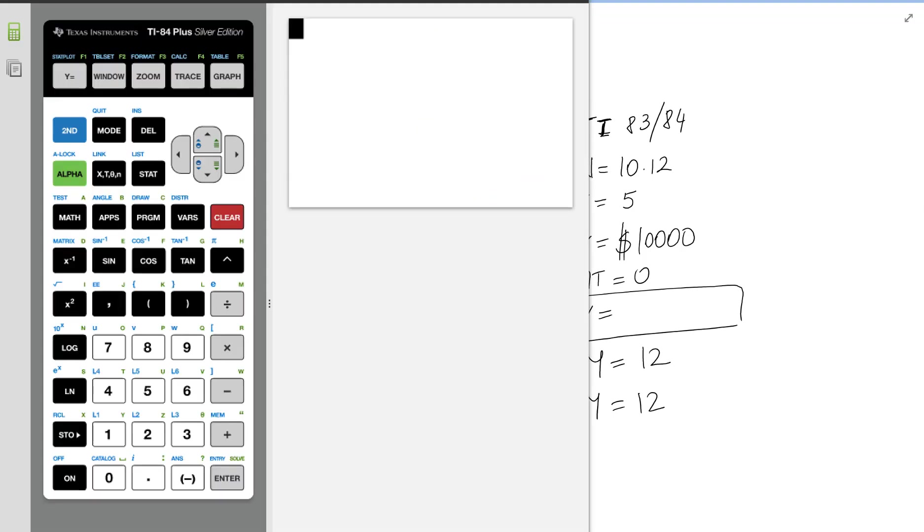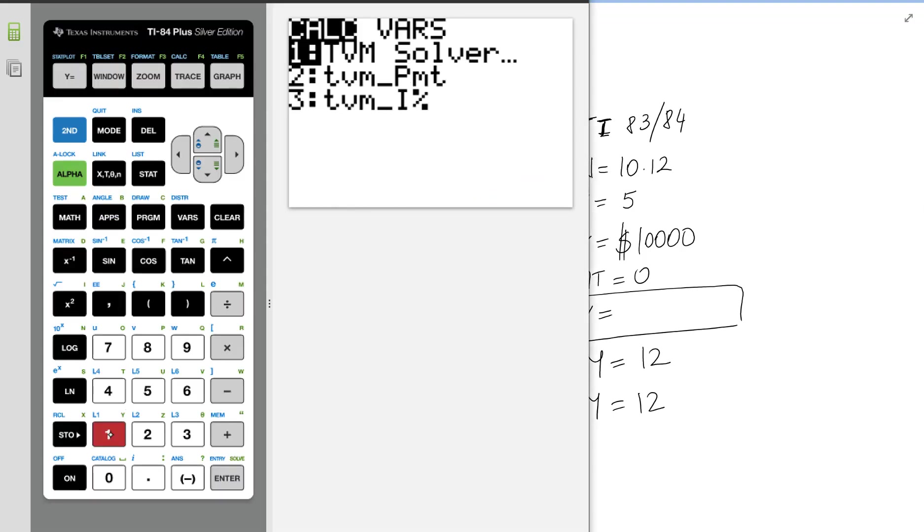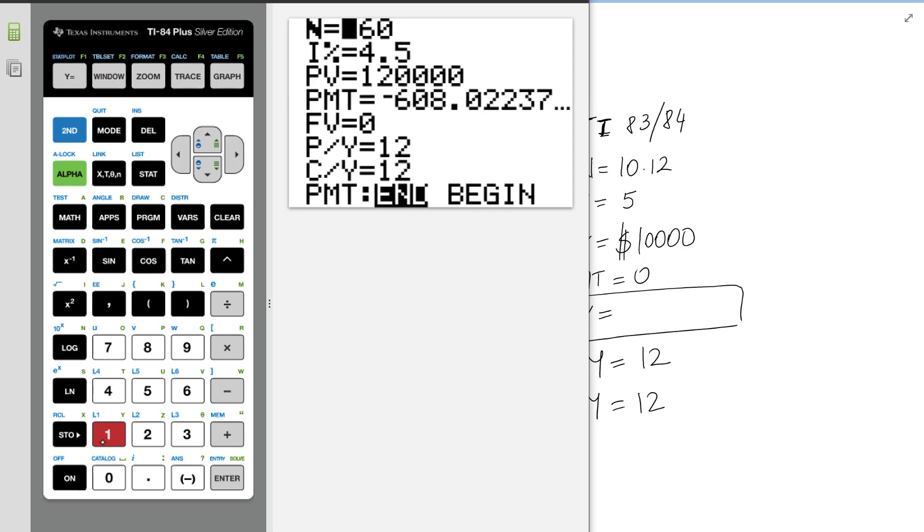Let's go to apps, then we go to 1, and then we go to 1, and let's fill in this. So N is going to be 10 times 12.